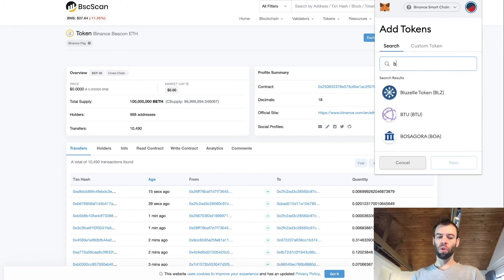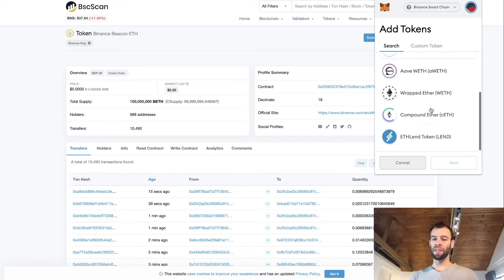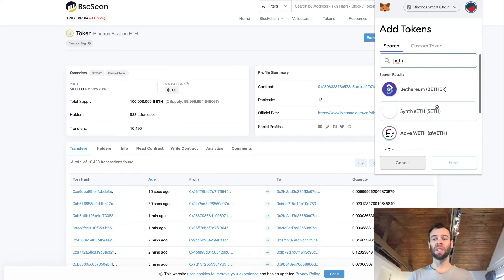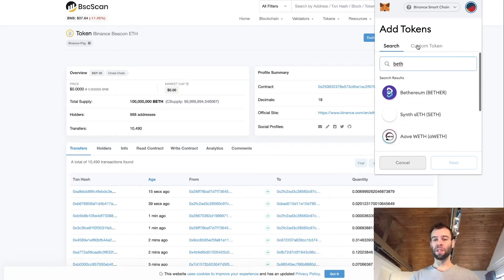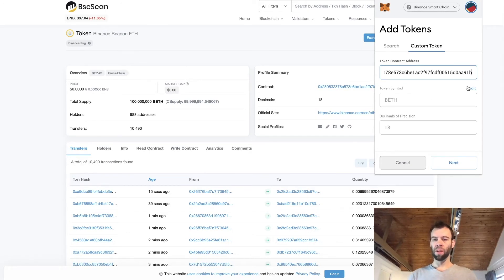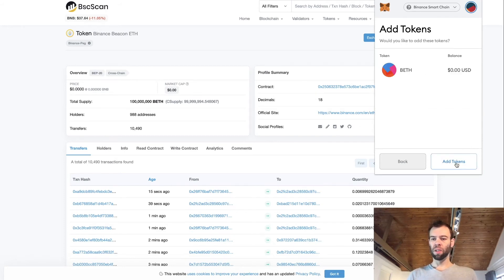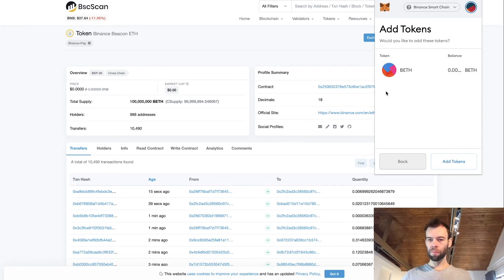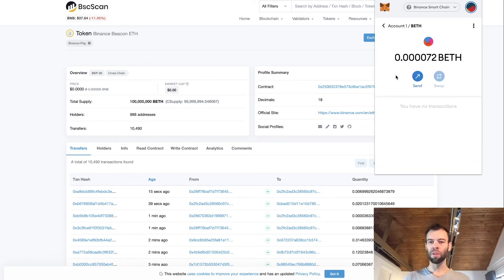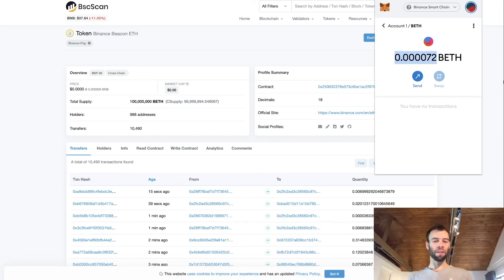Click 'add token' — you can try to search and see if it's there; if it's been added since I did this video that's great, but right now it's not. So go to 'custom token' and paste that contract address in. It will automatically detect the token symbol as BETH and the decimals as 18, which matches what we saw. Go ahead and click 'next', then confirm by clicking 'add tokens'.